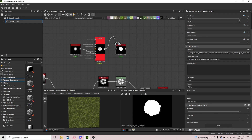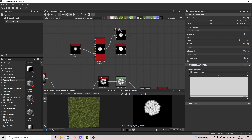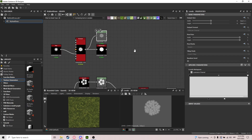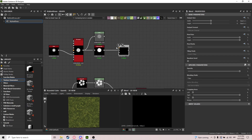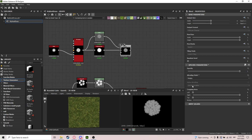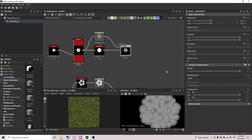We do a Levels node — we bring the white value down and the black value a bit as well. Something like this seems good. Then a Blend, and we're going to blend it on Multiply, and we get this sort of interesting shape.